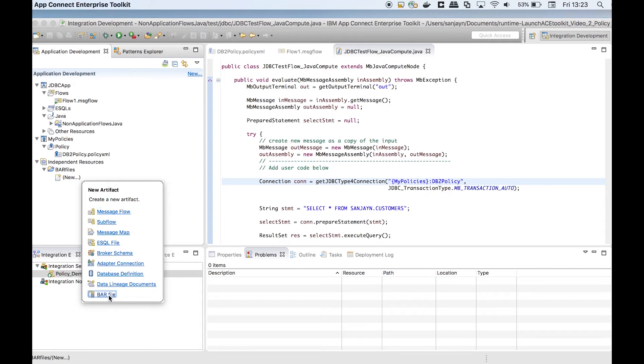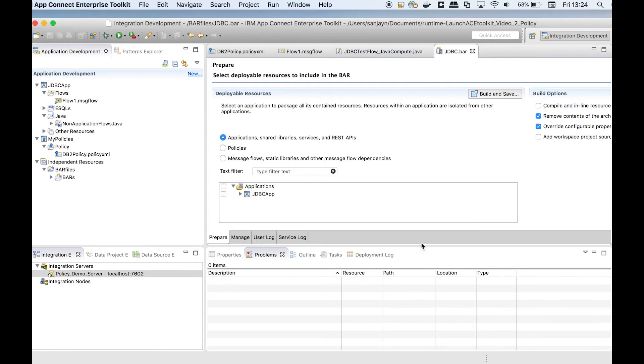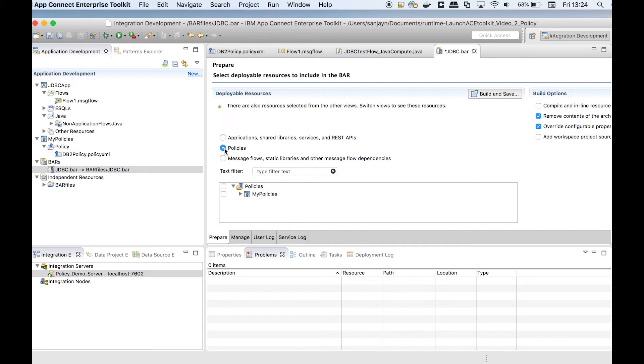I will create a new bar file. I will add the application containing the message flow to the bar file. I will also add the policy project to the bar file.